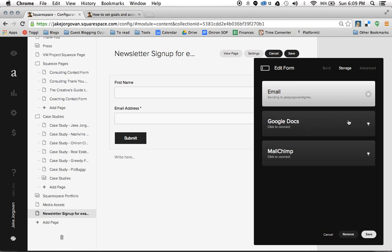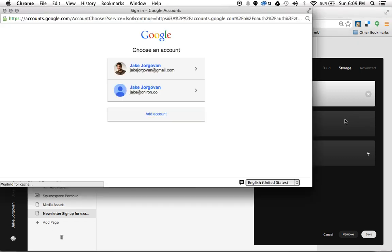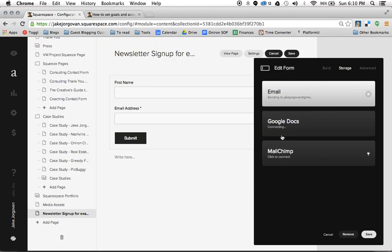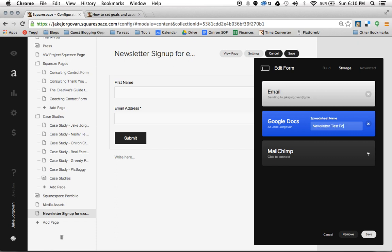To connect to Google Docs, you want to first be logged in to your Gmail account within your browser, then click to connect Google Docs. Once the window shows up, add your account and give Squarespace offline access to your Google account. You then get to name the spreadsheet for this form — so I'll call it newsletter test form. Now it's going to automatically create a Google Doc within my Google Drive and save all the contact information that comes through into a spreadsheet.